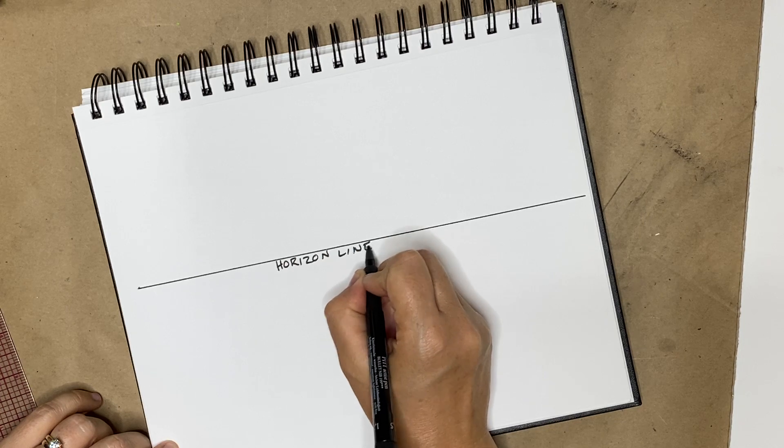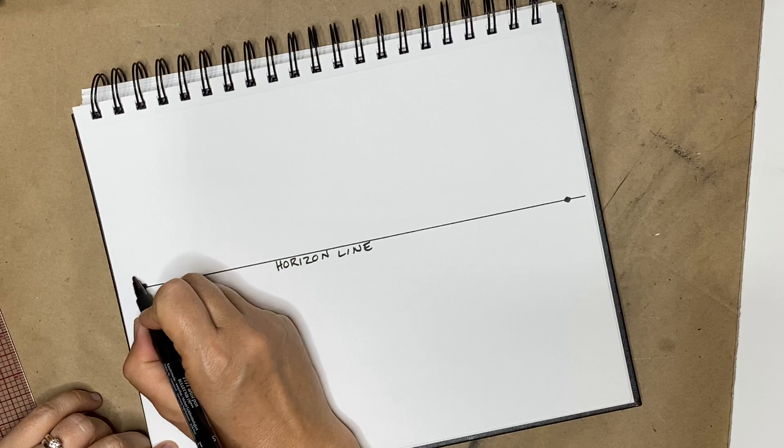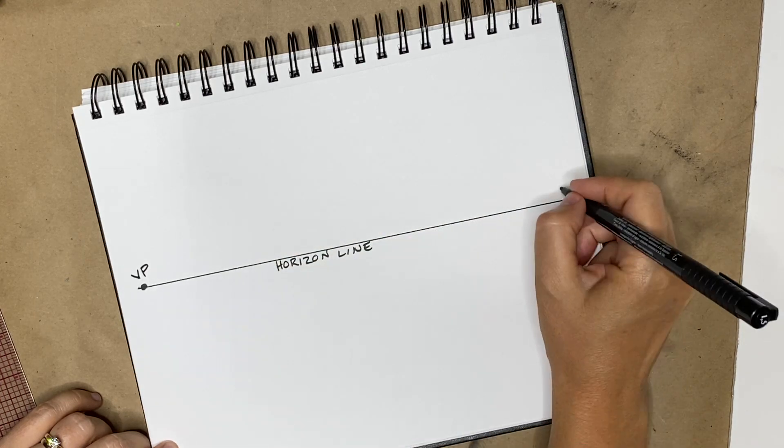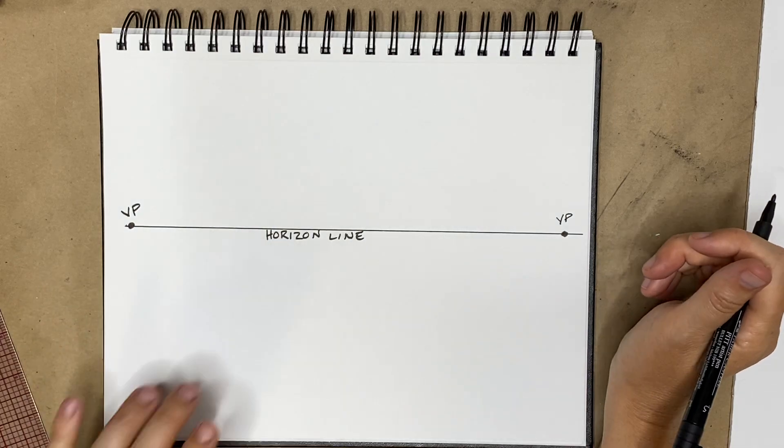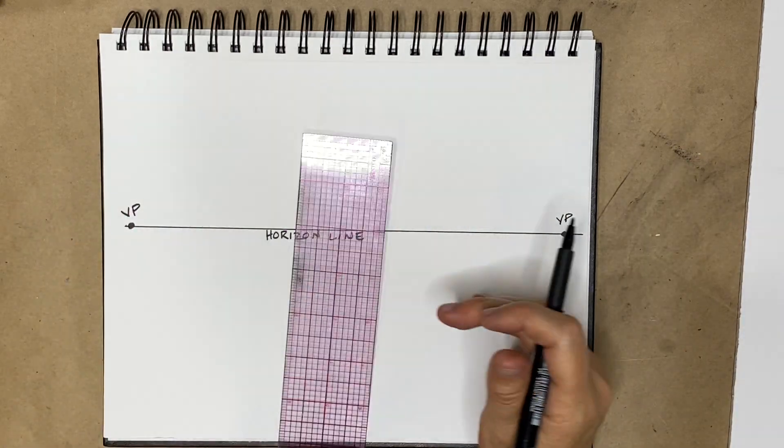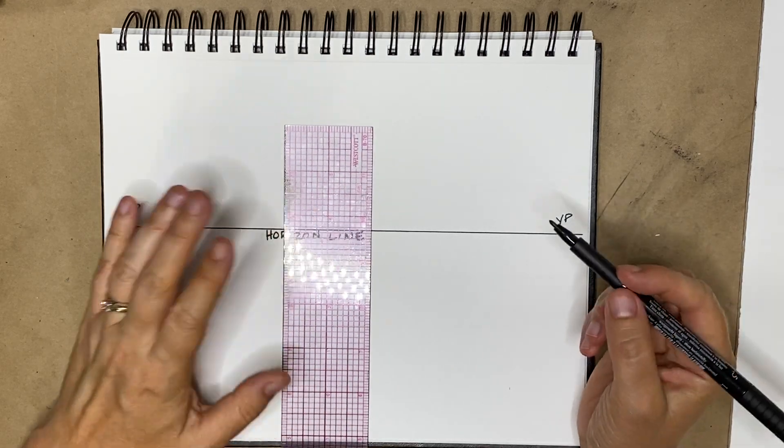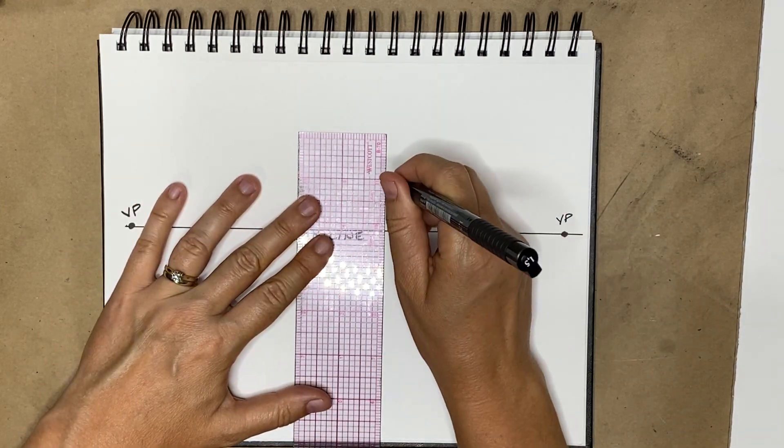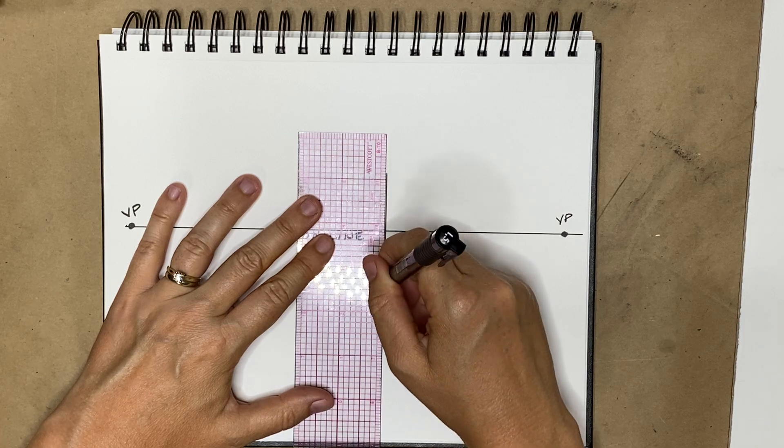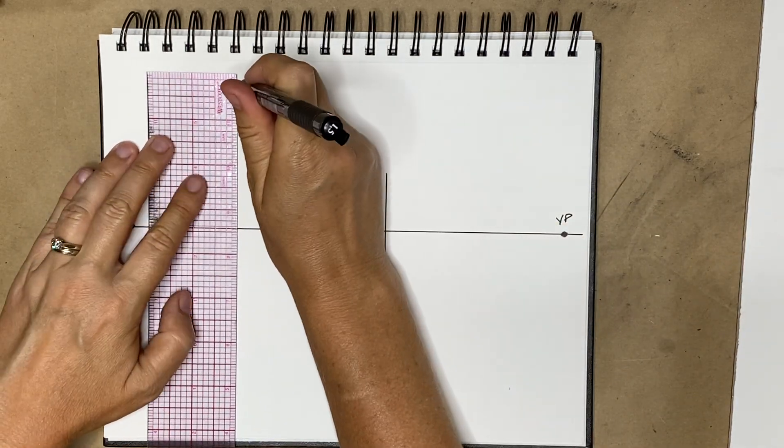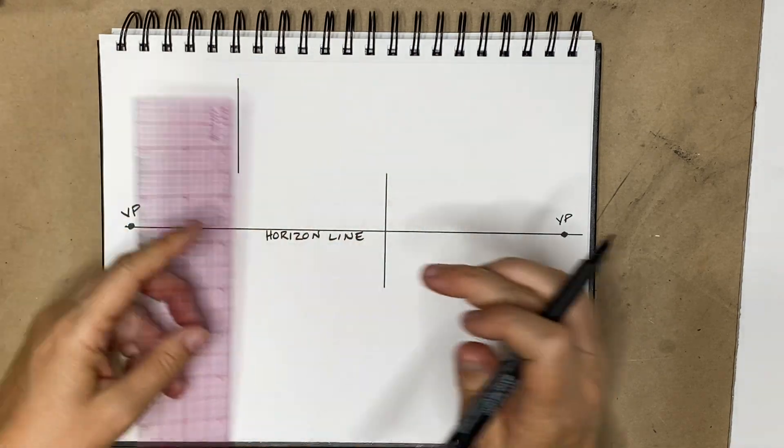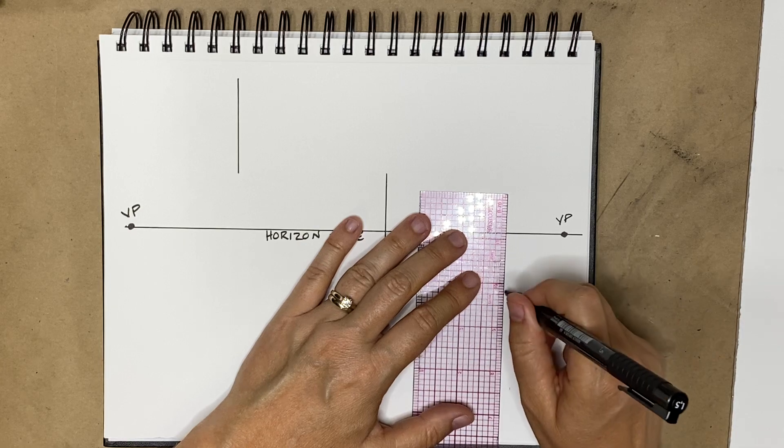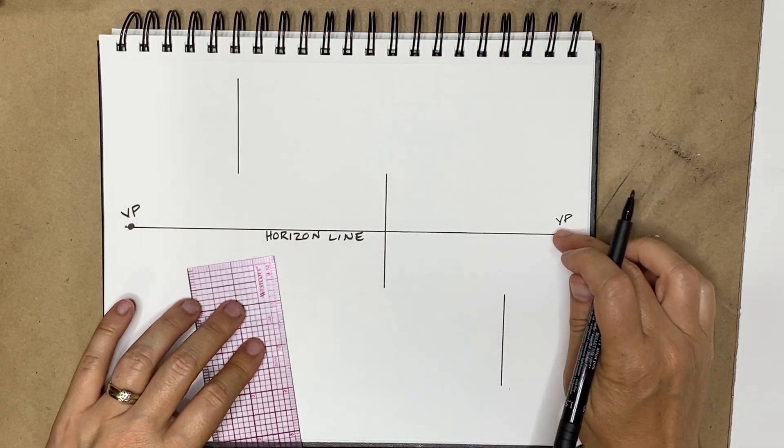And then we're going to draw two points, hence the two-point perspective. These are called the vanishing points. In one-point perspective we had a vanishing point and it was just one of them in the middle, and we did the pinwheel off of it. When we do this, we're going to try and draw three cubes. We're going to do one that's on the horizon line, one that's above the horizon line and closer to this vanishing point, and another that's below the horizon line and closer to this vanishing point.